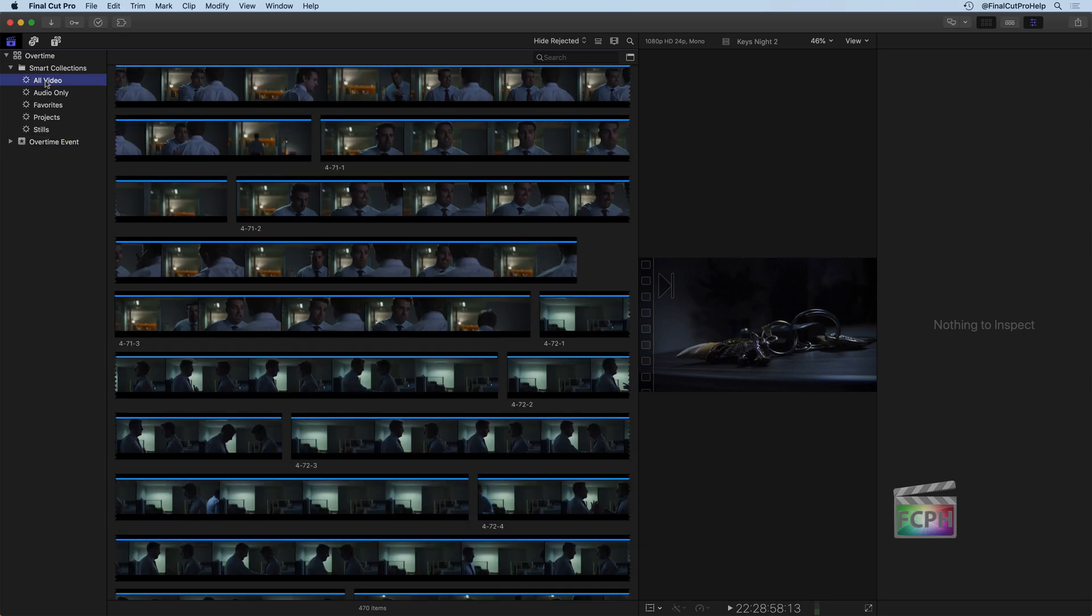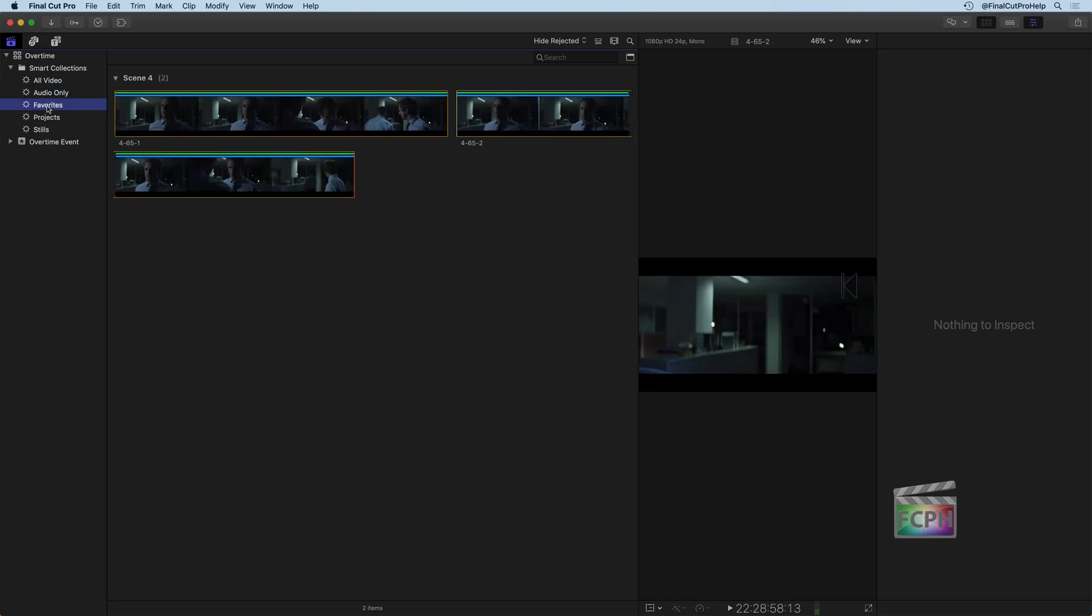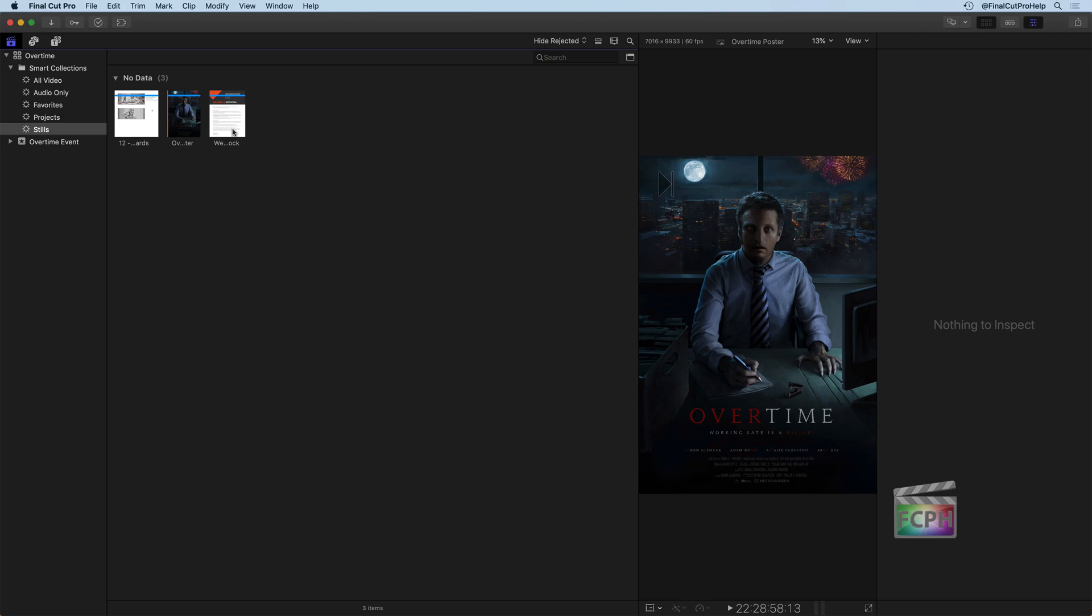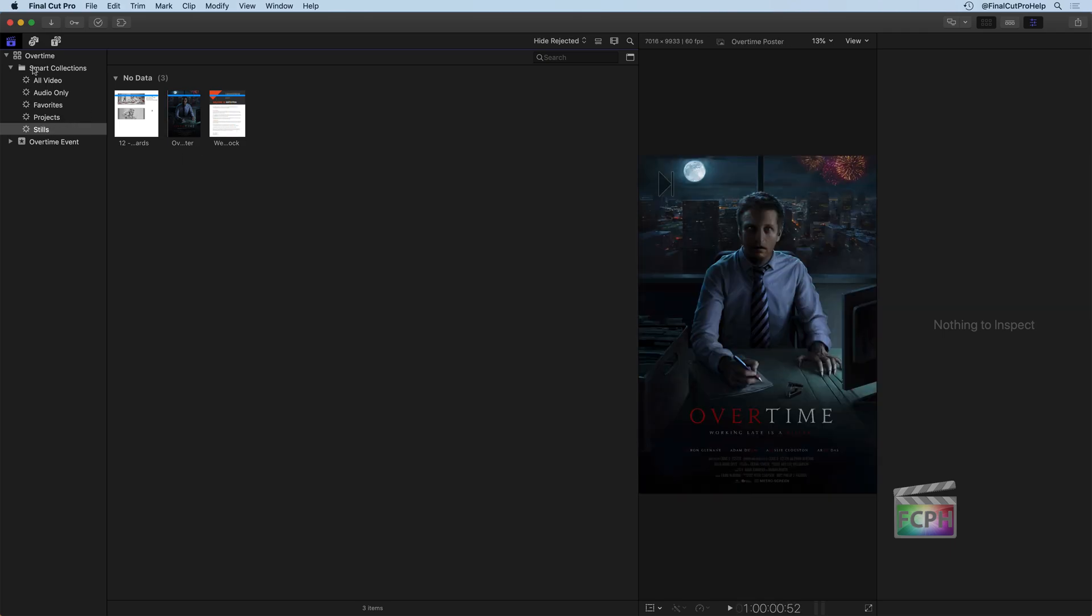So right now we have one for all video, which this is searching all of our events for any video clips, which in this library there's 470 video clips. If you want to see audio only, I can do that, and there's 43 different sound effects and songs and other audio. I can see all of my favorite clips. I can see all my projects once we go to create those. And any still images, which we can see there's three still images that were included in this one. So that's a library Smart Collection which is searching everything, and it can be very helpful to have those.